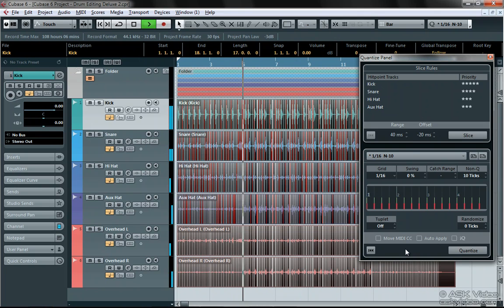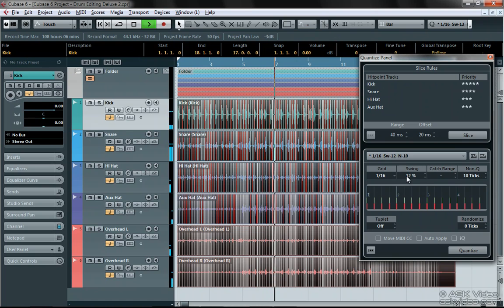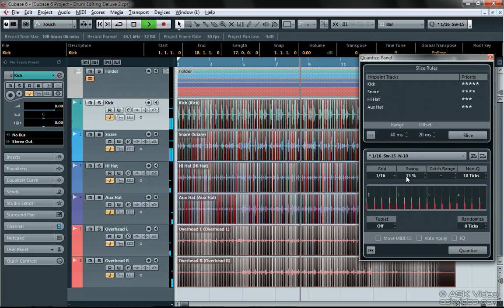Again, that's what Cubase 6 is all about. If we want, we can change the settings and hit apply while the part is playing. In this case I won't because it's sounding great.